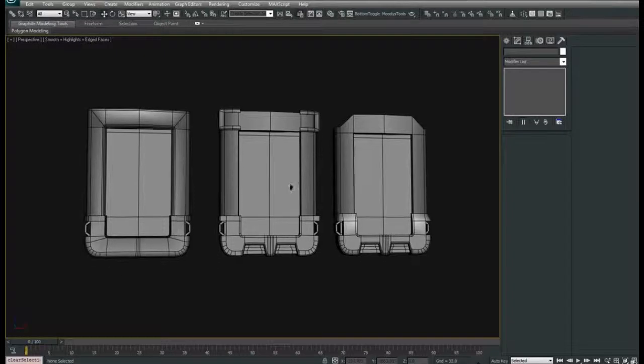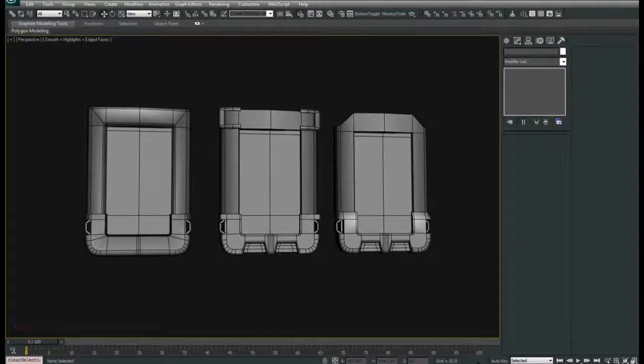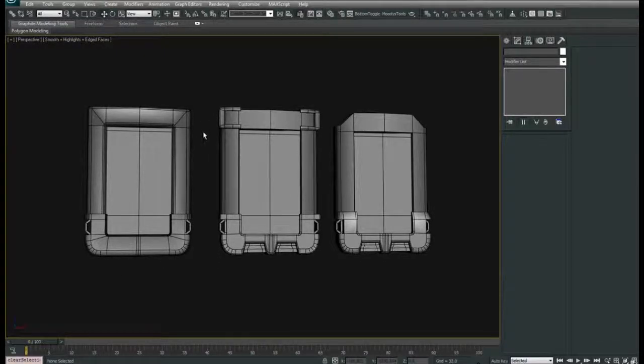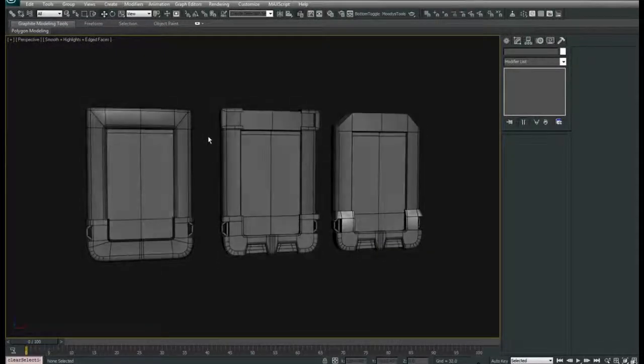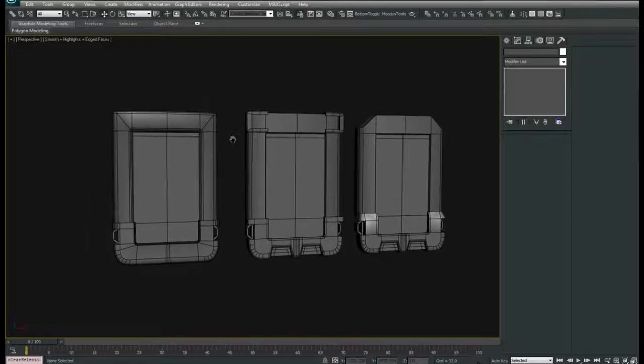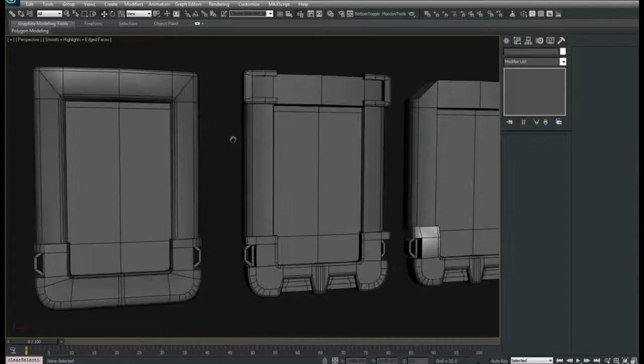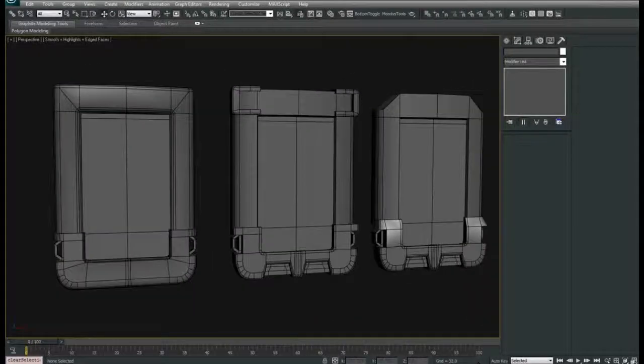Look around, start an inspiration folder, start a reference folder, and sketch out some nice ideas and get it going.